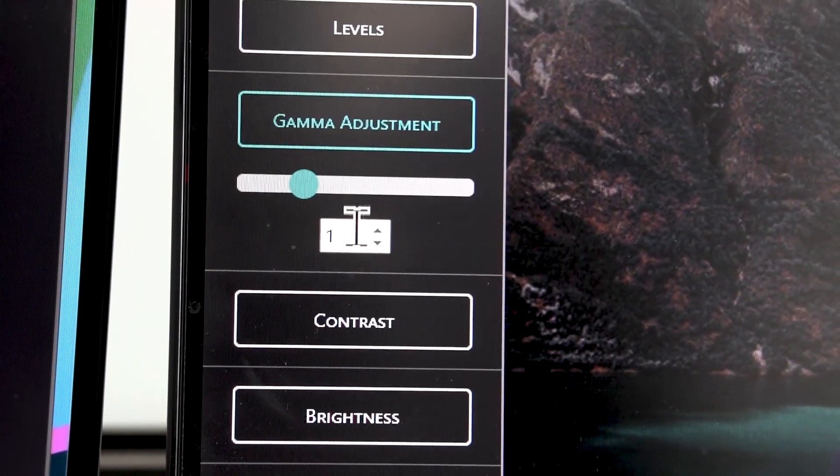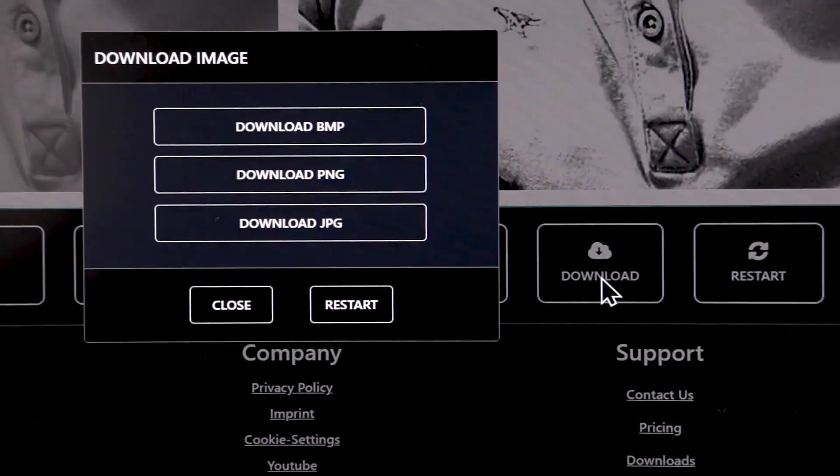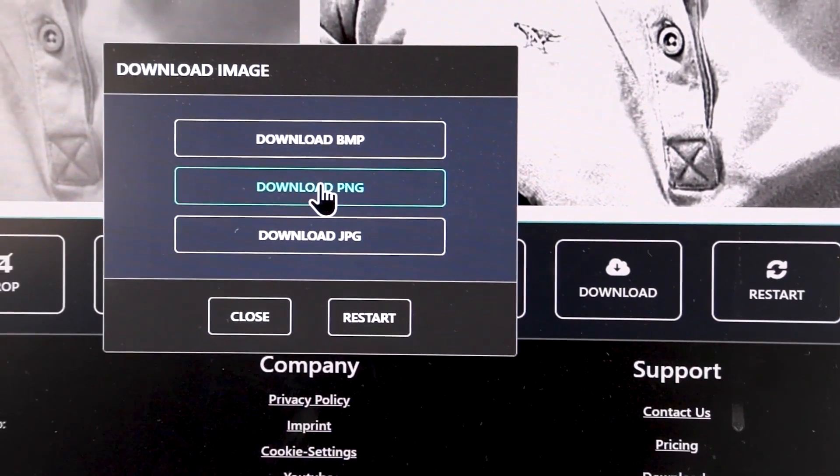Now go to the brightness on the left-hand side: make brightness 20, contrast 80, and leave the gamma adjustment on one. Once your image has been loaded, click on download, then choose PNG as the download type. From here I'm going to download it to the stick and import it into the CO2 cabinet laser.